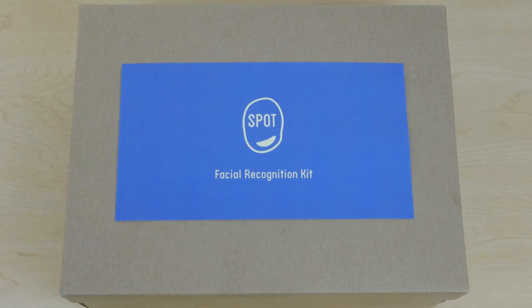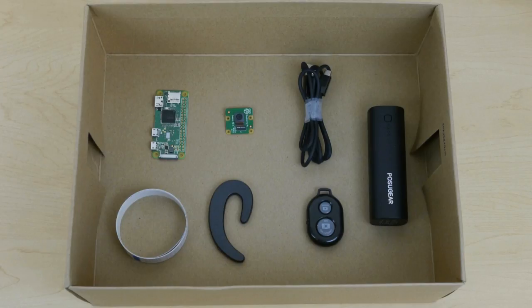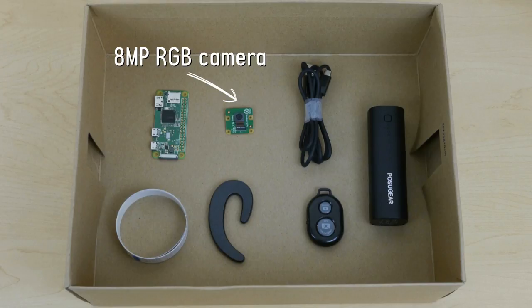Spot is an advanced facial recognition system made up of off-the-shelf, easy-to-find hardware. There's a camera to capture images of the world around you, and a tiny computer which recognizes the people in those images using state-of-the-art algorithms.